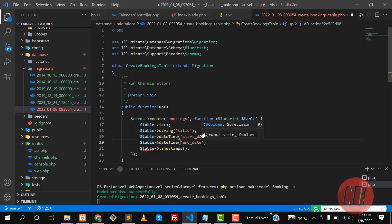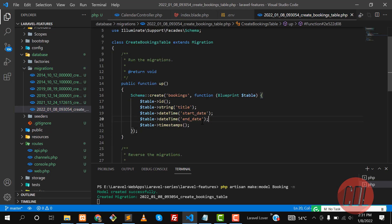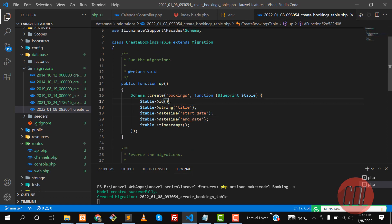Then another field is also datetime and it would be an end_date. So these are our columns: title, start_date, end_date, and id. Now the time is to migrate this database.